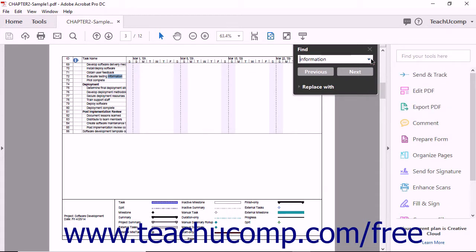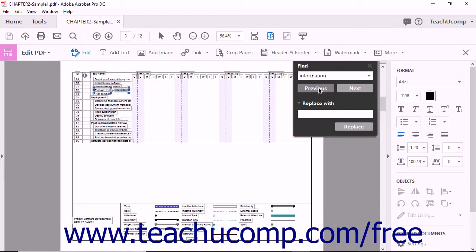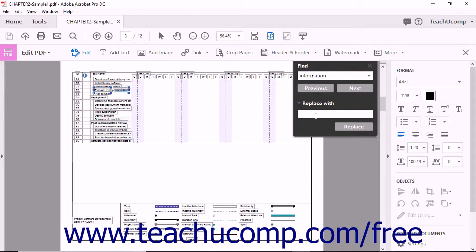The Find toolbar also contains a Replace feature. If you click the arrow next to the words Replace With at the bottom of the Find toolbar, the toolbar will expand to include a second text box. If you enter text in the Replace With text box, you can then click the Replace button to replace the selected text with the text that you typed into the Replace text box.